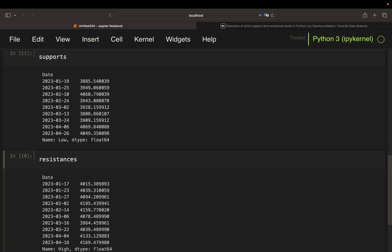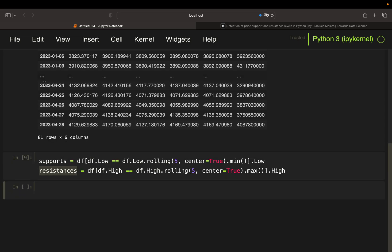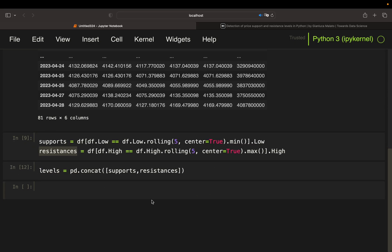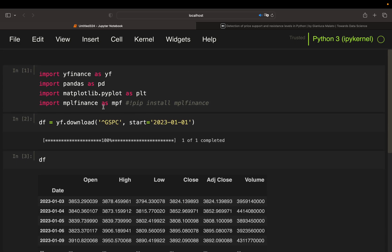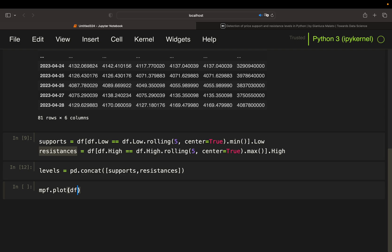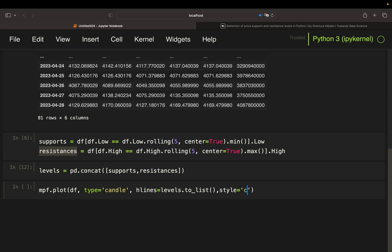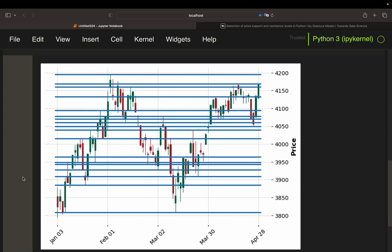Now let's merge them. Use pandas `concat` function passing supports and resistances — call that `levels`. With that we have all our levels. We can plot that using the MPL Finance library: pass our data frame, define the type as candle, and pass `hlines` with the levels values transformed to a list. Give it a fancy style. Now you see the support and resistance lines — they are not filtered yet, so there are a lot of nearly overlaying levels.